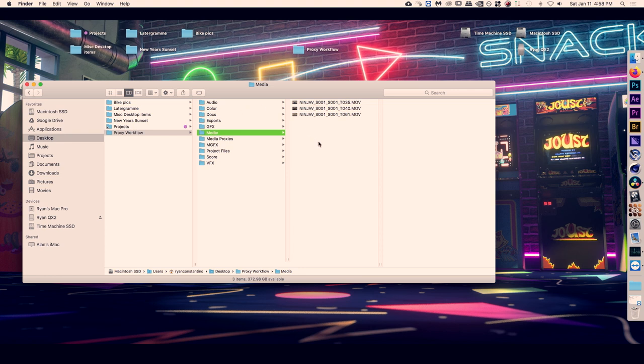The first step in this process is to make the proxies themselves. A proxy by definition is something that is the authority to represent something else — in this case, it is a smaller HD, easier-to-edit file that represents the higher resolution file. I like to make all of my proxies in DaVinci Resolve because it's fast, it's a powerful program, and it's free.